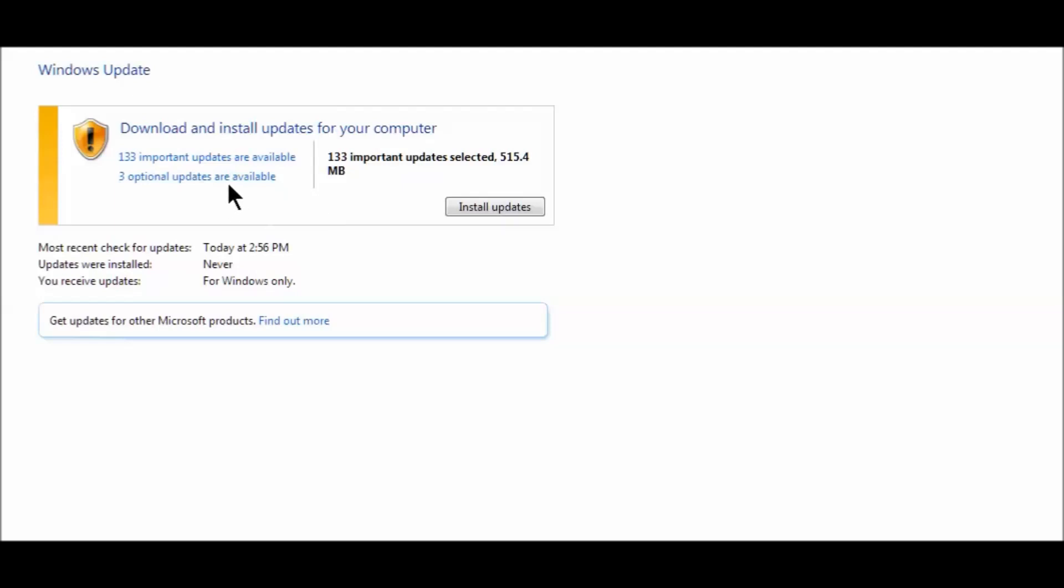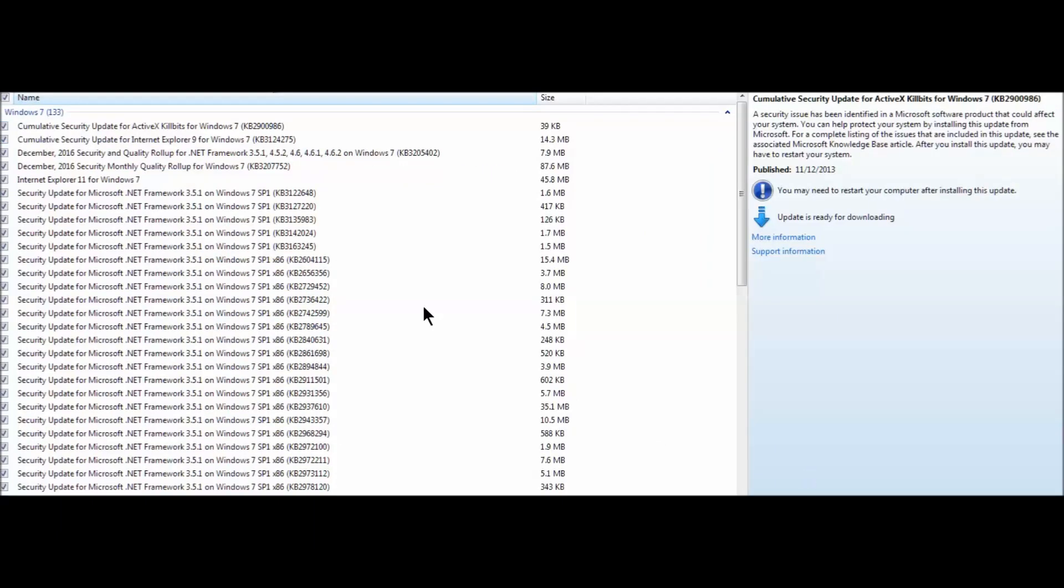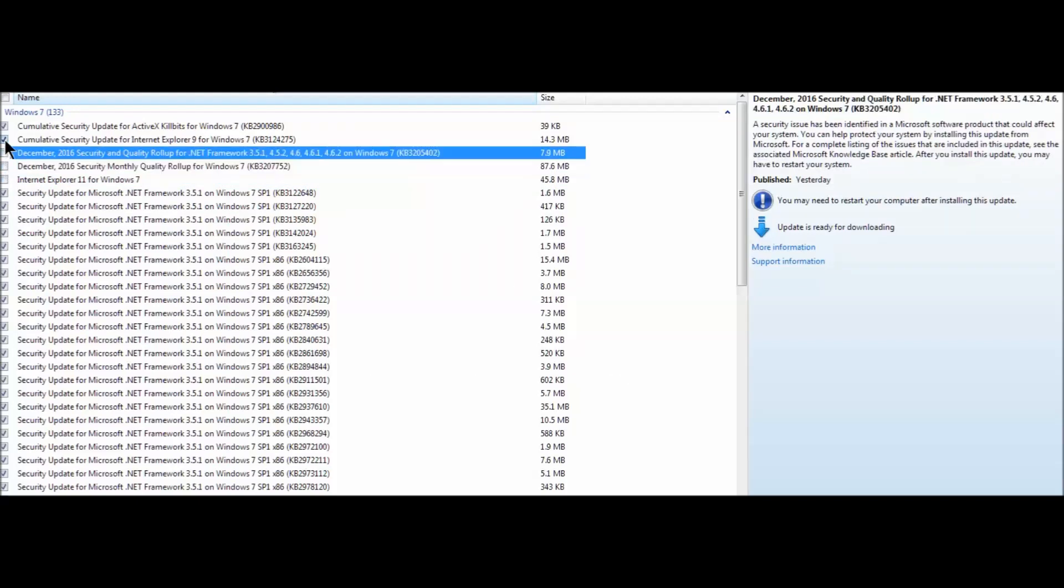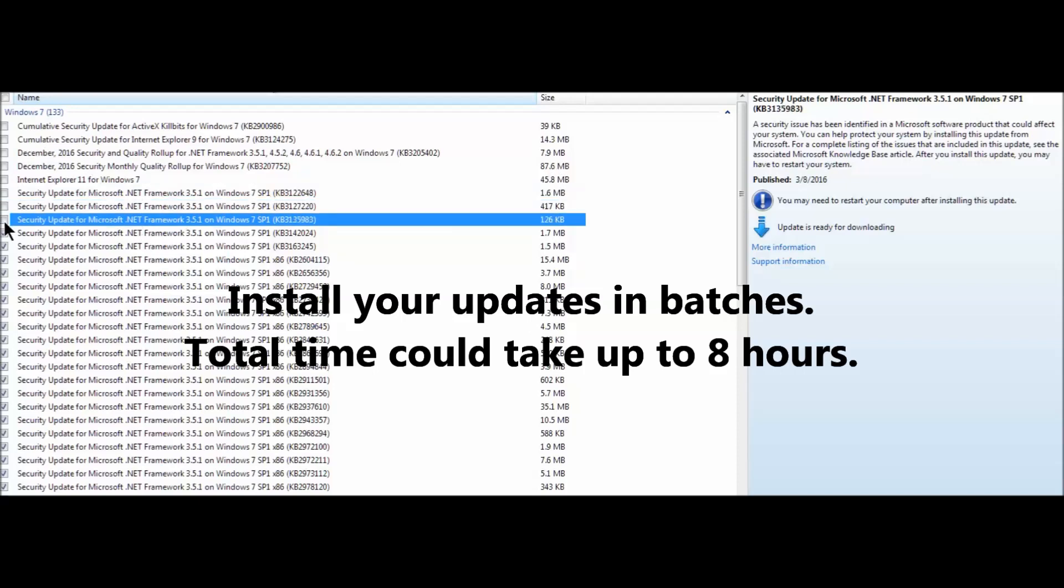We want to select updates that we want to use. We don't want to just install all the updates willy-nilly. My recommendation is for you to install some of these updates but not all of them at once. What we're going to do is uncheck a bunch of these, especially the ones that are like 45 megabytes or 86 megabytes. We want to install the earlier ones first.